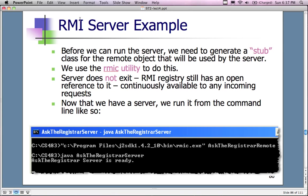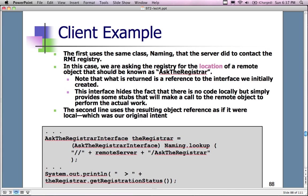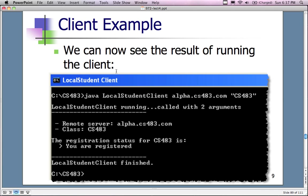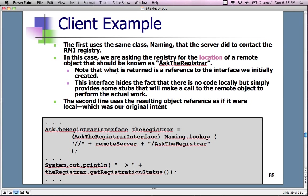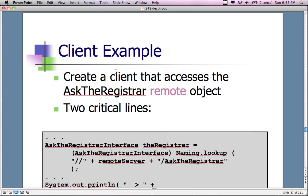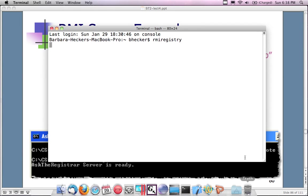Following along the instructions, I get to the part where you load the interface and then load the server files. The next step is to load the RMIC utility. Before you can run the server you need to generate the stub for the class. You generate the stub by running RMIC, which is the utility for the remote object. The remote object that's going to be used is called AskTheRegistrarRemote in our Java example.